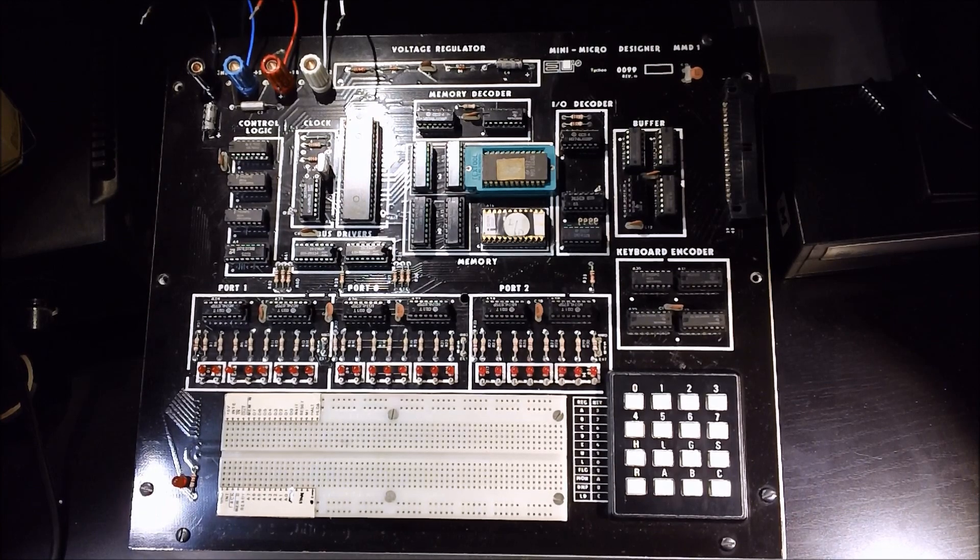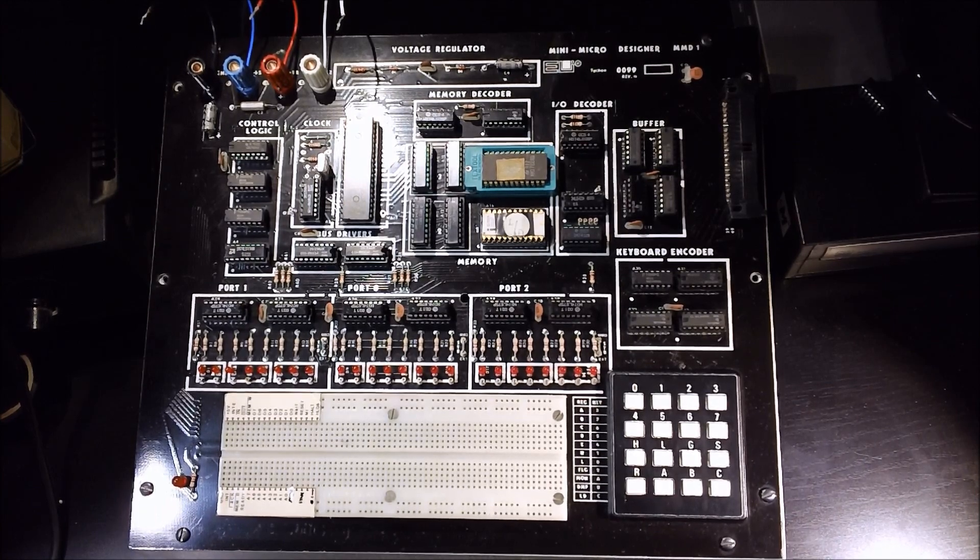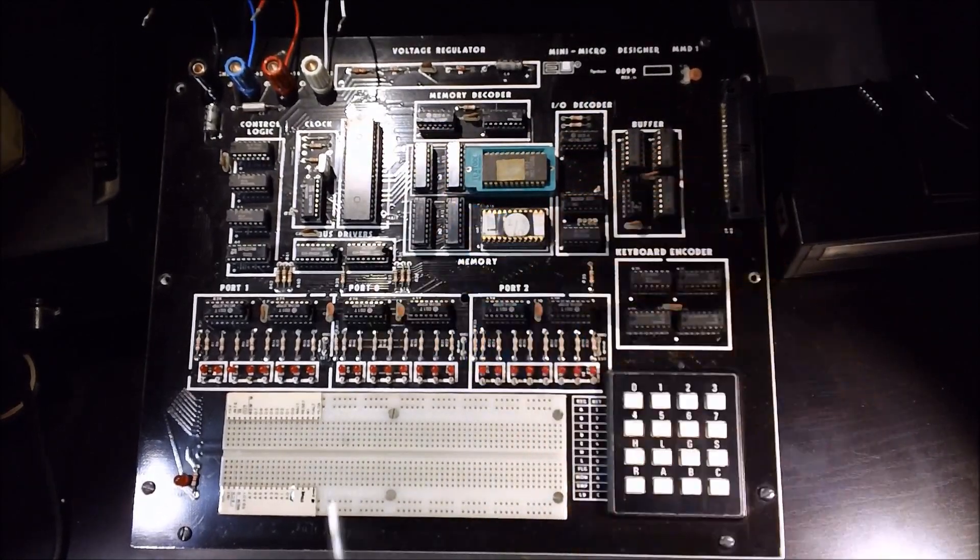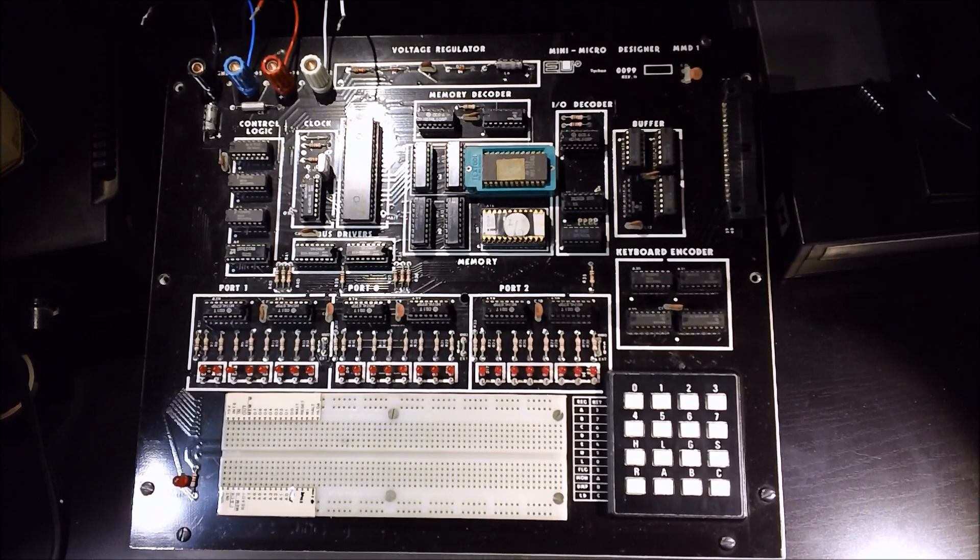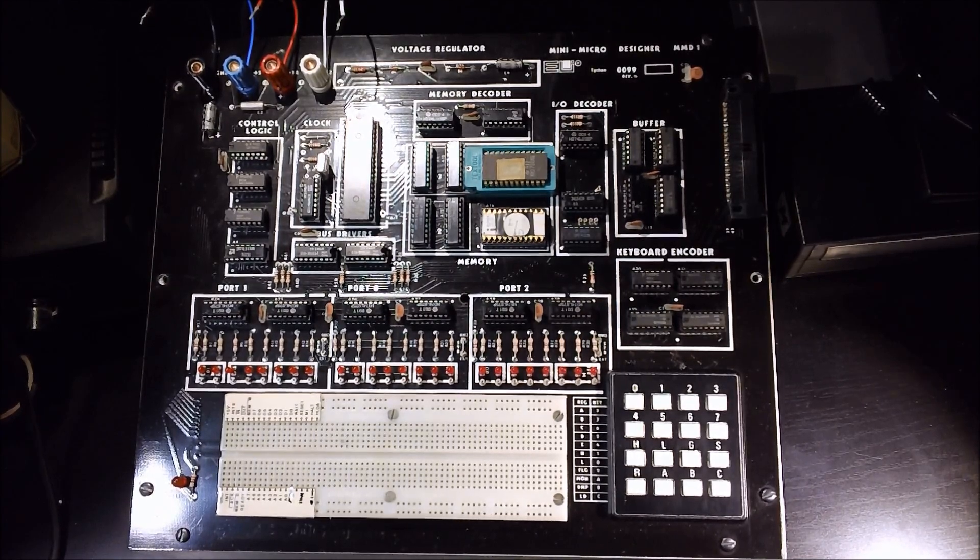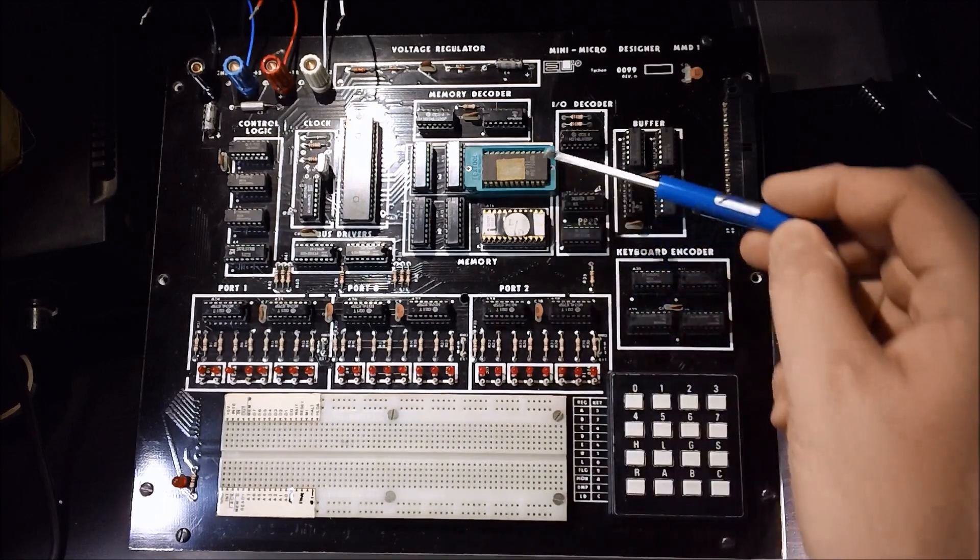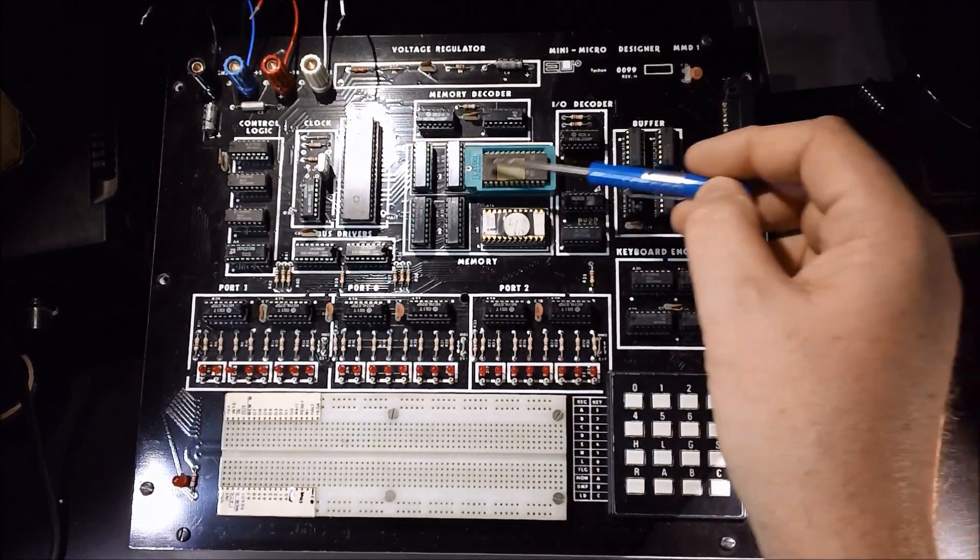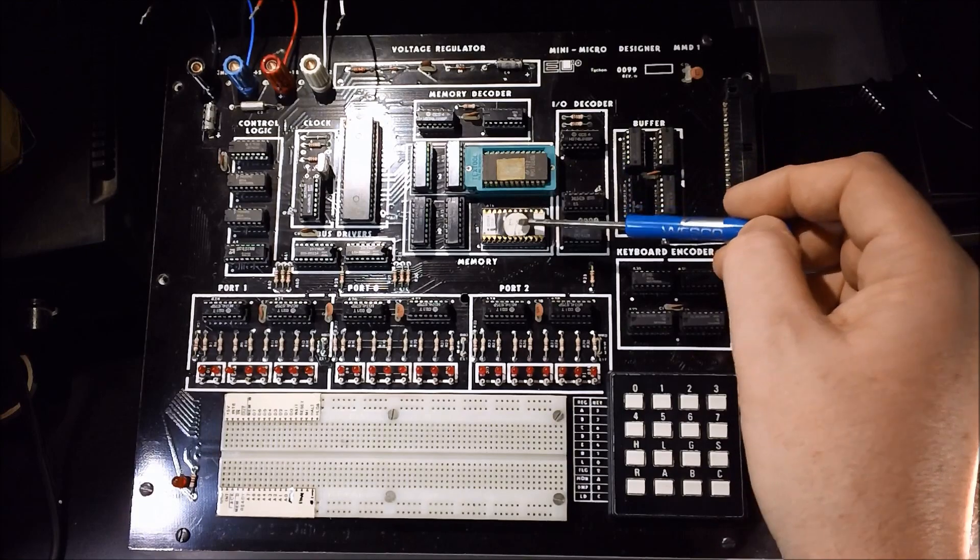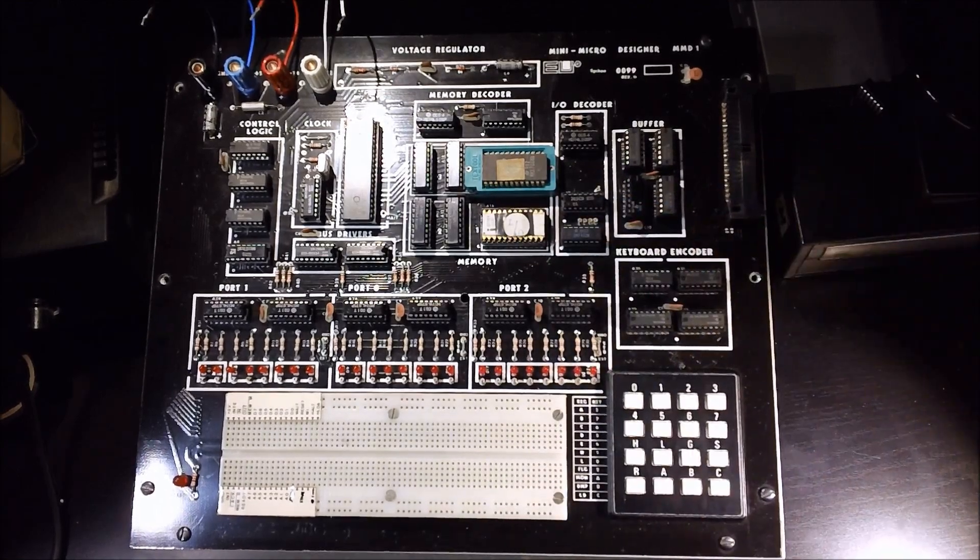This trainer is based on the 8080 CPU. There's an Intel 8080 CPU sitting here. The software by default is called KEX Keyboard Executive. The KEX monitor is stored in the 1702 EEPROM in the socket here. There's an expansion EEPROM here which we won't be discussing today.